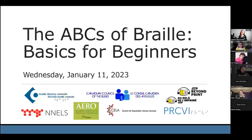All right. Hello everyone, and welcome to the ABCs of Braille Basics for Beginners.